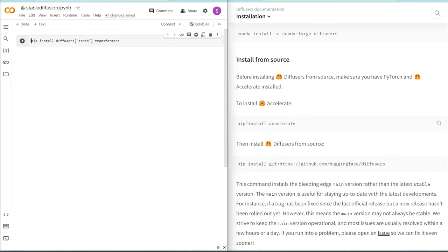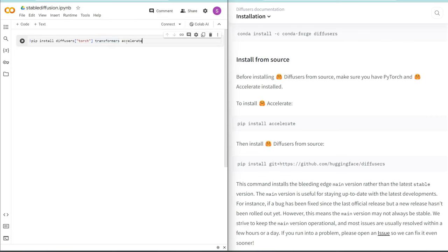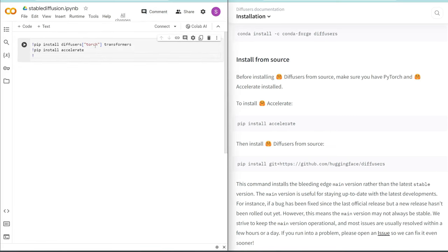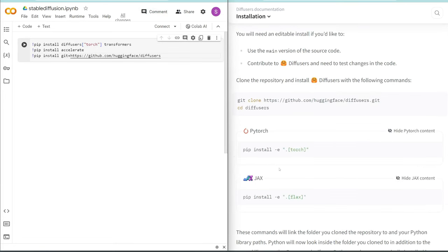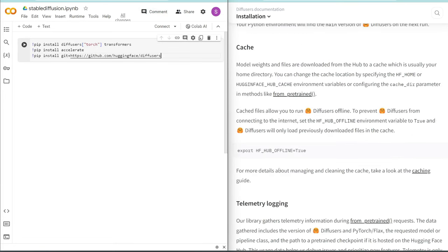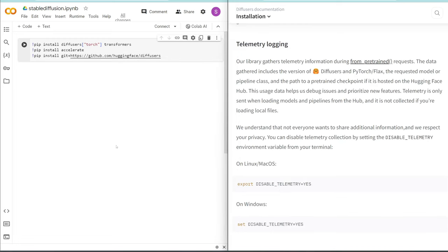So what this will do is use pip to install Diffusers and Transformers. And then next, we also need to pip install Accelerate. Or since I copied this whole line already, I'm just going to press Enter, and then exclamation mark, and then paste in what I just copied. And then we need to install this Hugging Face Diffusers from this GitHub. I think that is all the dependencies you need to install.